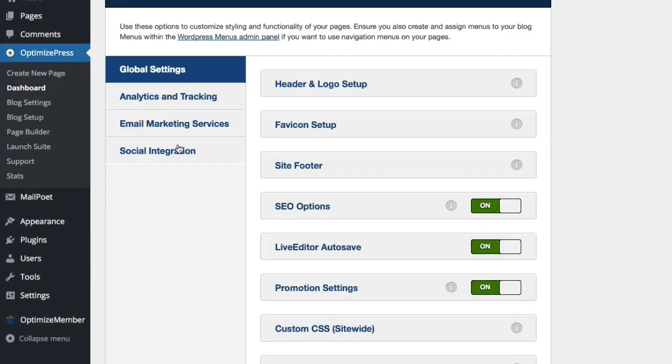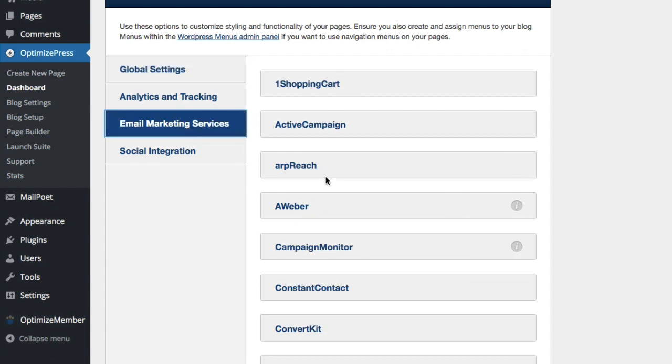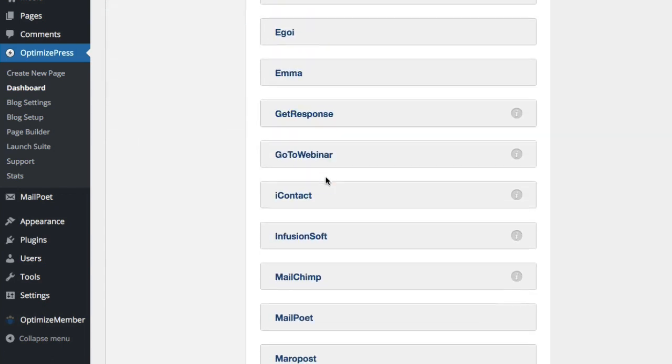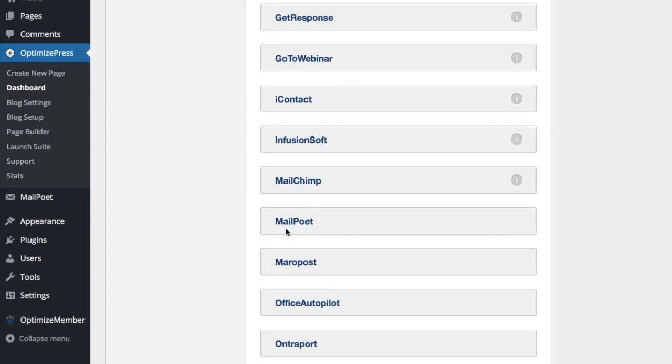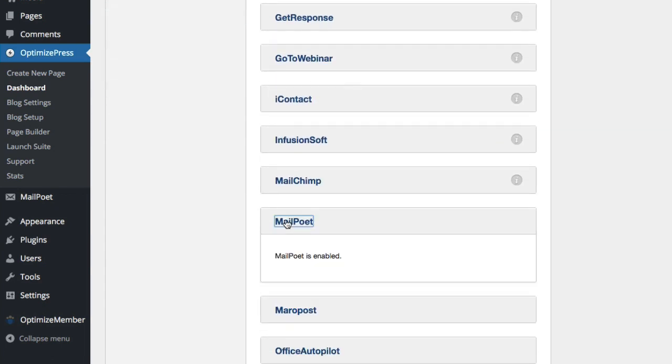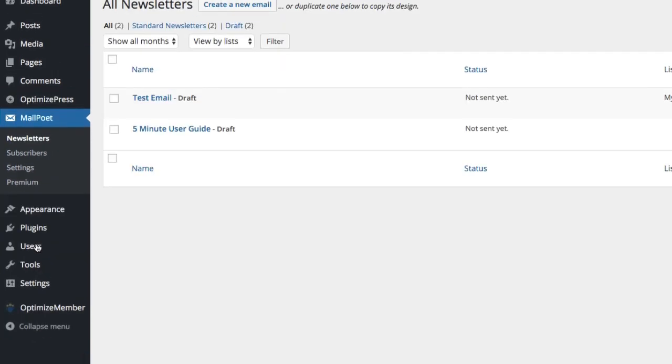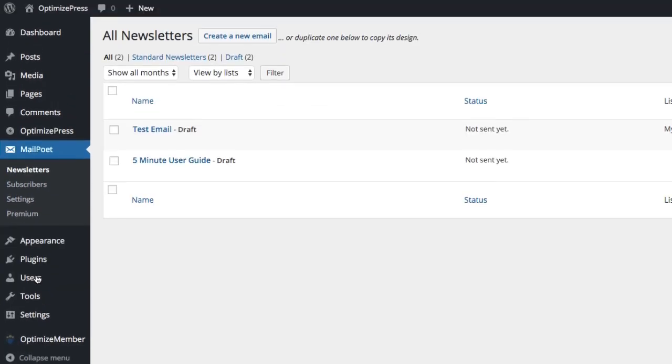And if you go from here email marketing services scroll down and you'll see MailPoet towards the bottom in the M's and it'll show you that MailPoet is now installed. So from here we go to you've got the MailPoet link here if we go to that and you have inside MailPoet you have your newsletters, you have your subscribers and then you have sort of overall general settings.